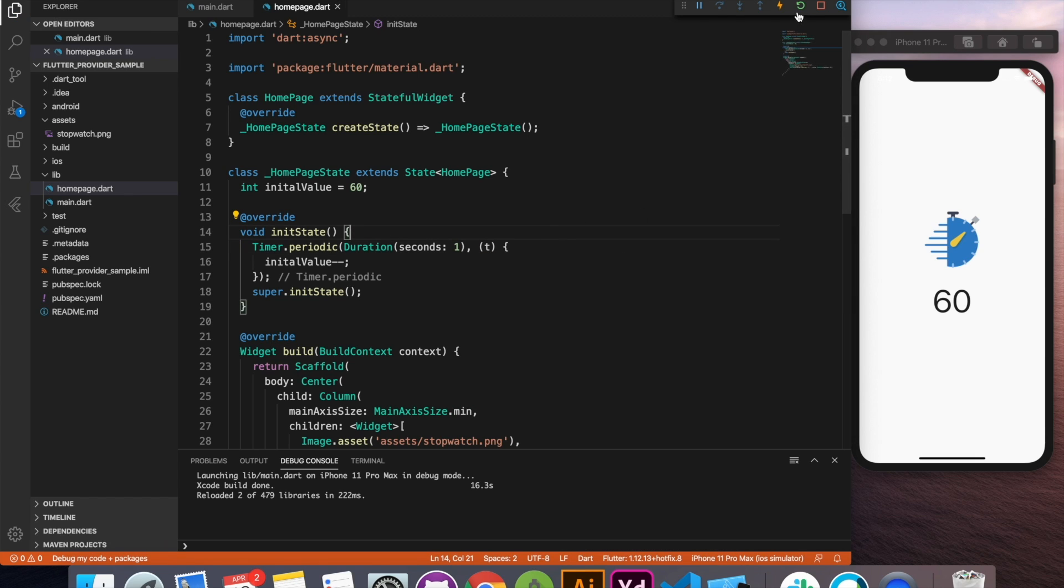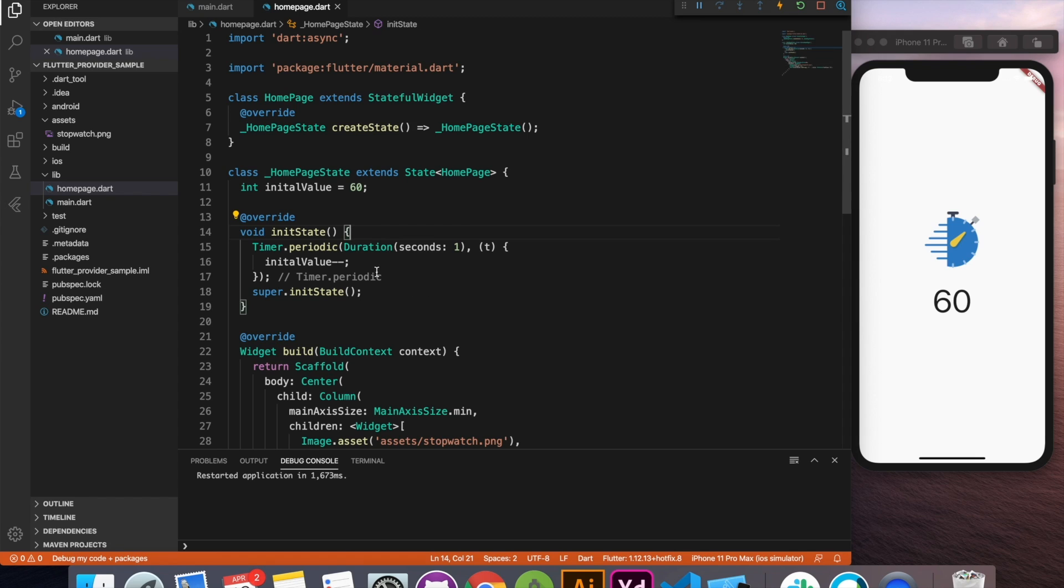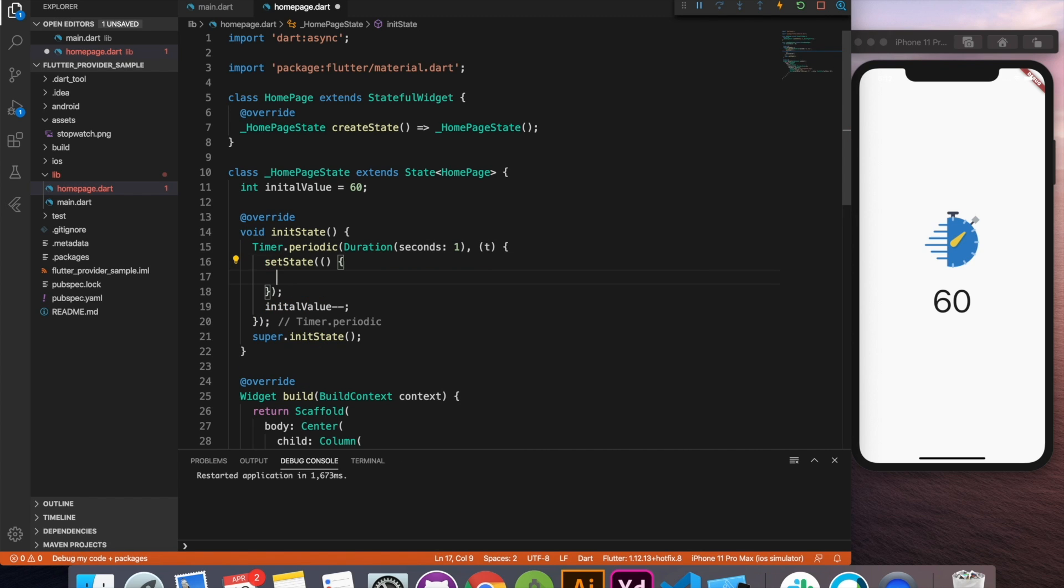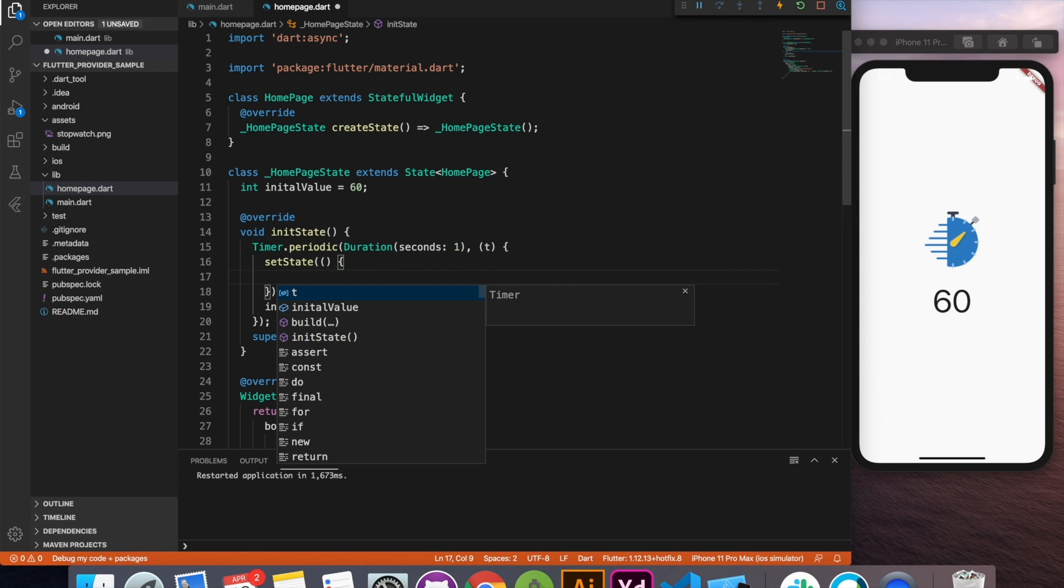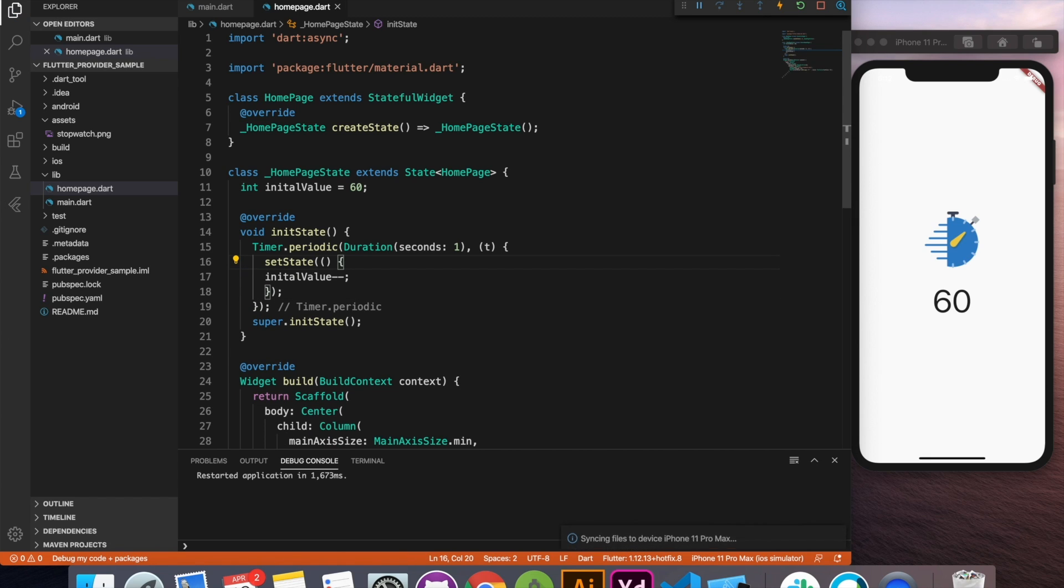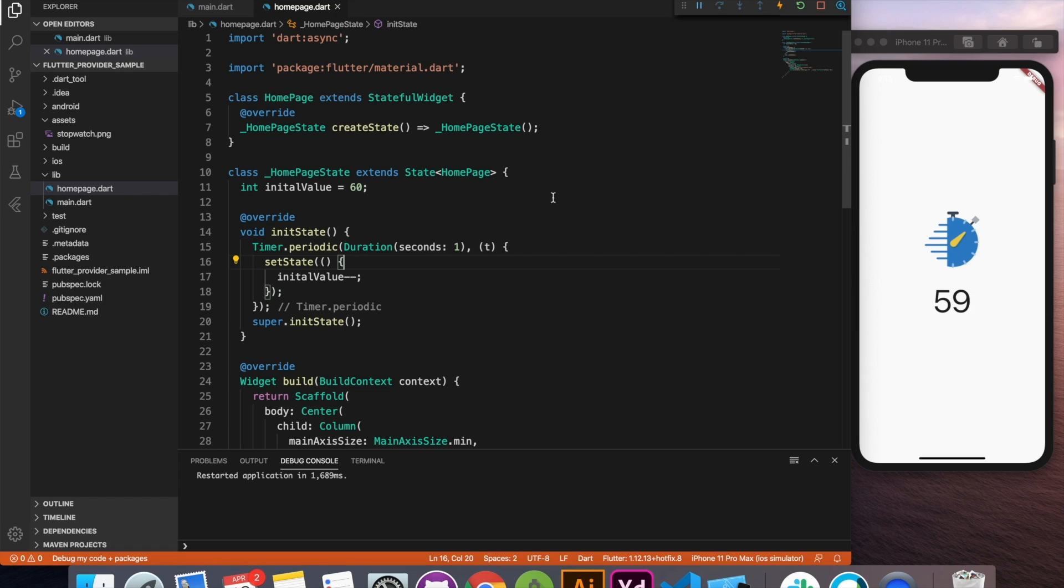Let's just hot reload. Nothing happens. Why? Because we are not setting the state. This doesn't know that we have to update the UI. So let's just wrap this real quick inside a setState method that we used to do earlier. I'll just move this up like this and just format it and the OTP page, the timer page is ready in just few lines of code.